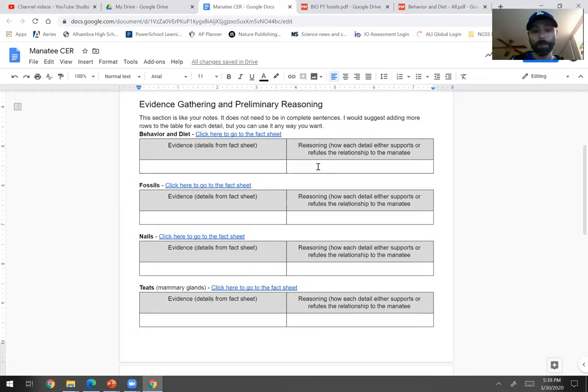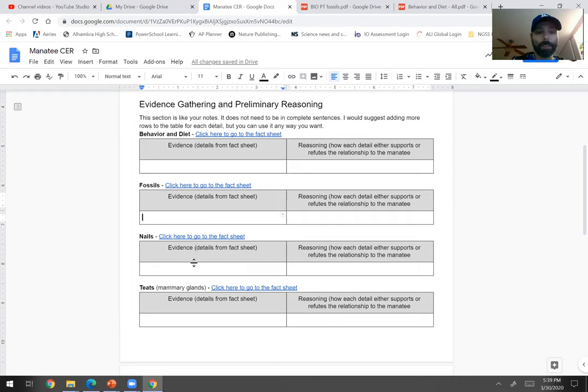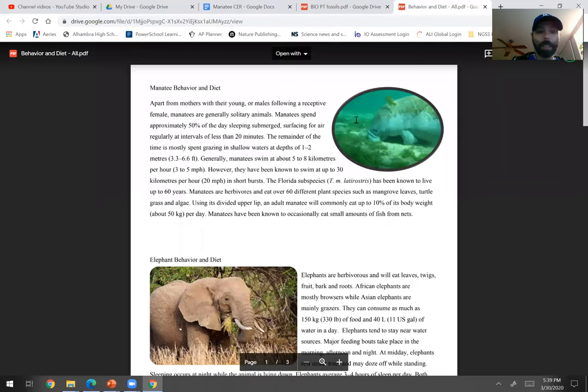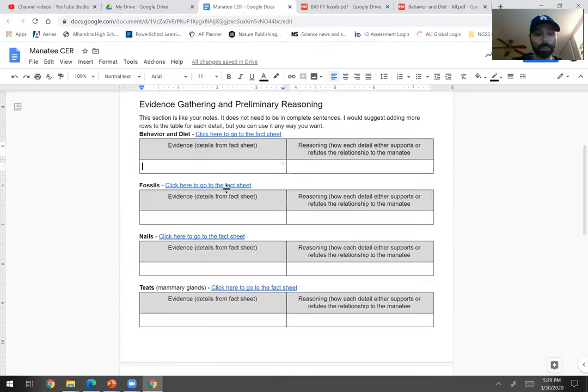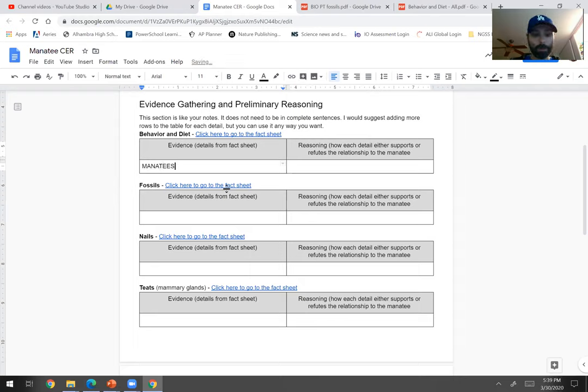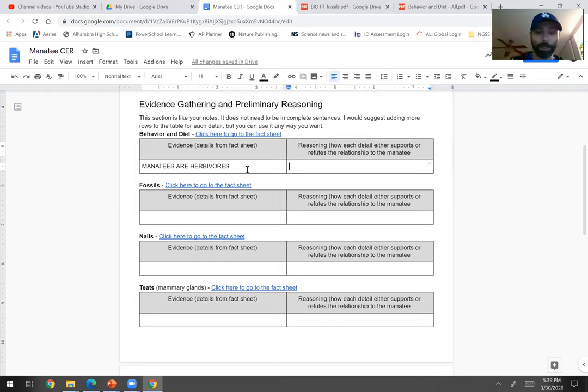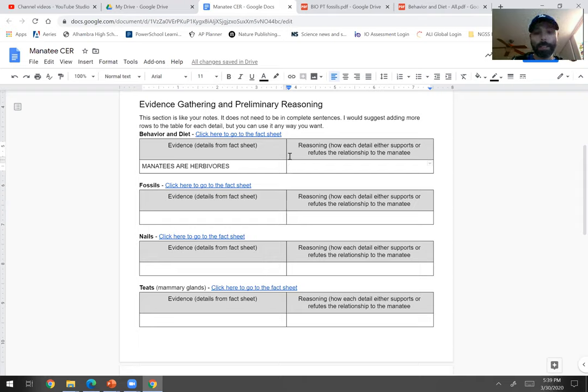I did try to give you a little bit of help here where in this first part where it says evidence gathering, there's all these different tables, graphic organizers if you will, that you could write things down into. So like say you went to this behavior and diet and you found, oh, manatees are herbivores, and so you would write down manatees are herbivores, and then that would be your evidence. And then your reasoning would be like, well, so what if that's—remember reasoning is why that's important. Why is it the fact that a manatee is an herbivore? Why does that matter? That's the reasoning part.